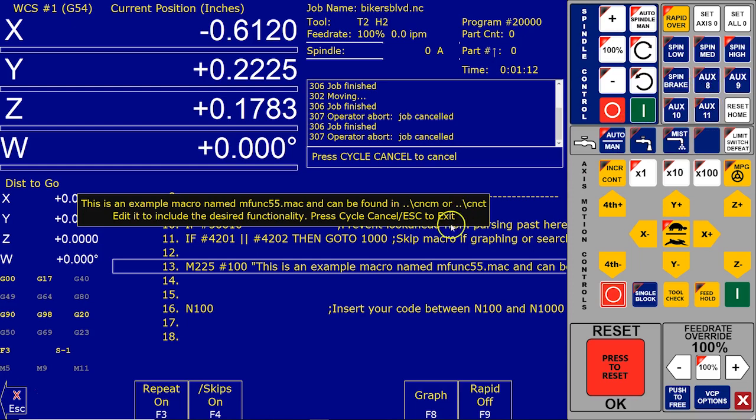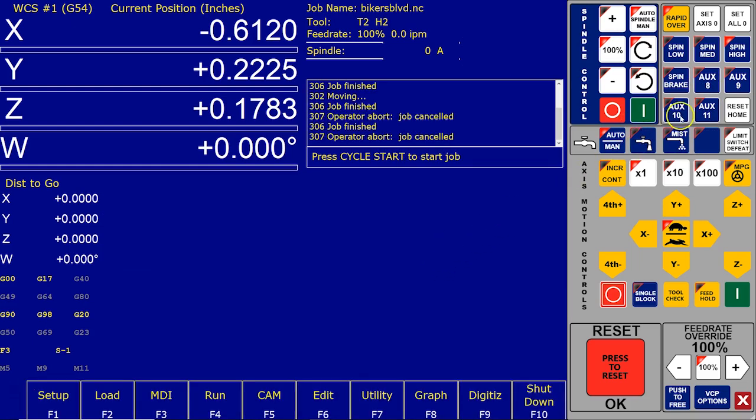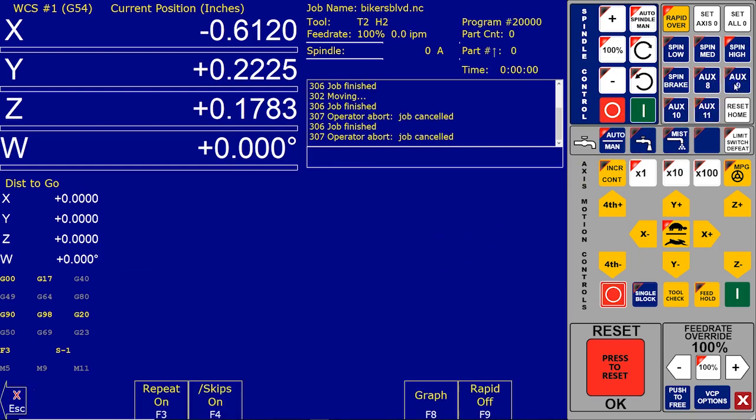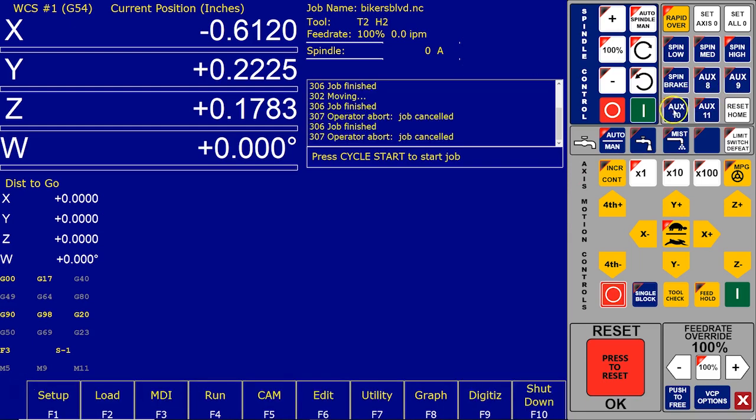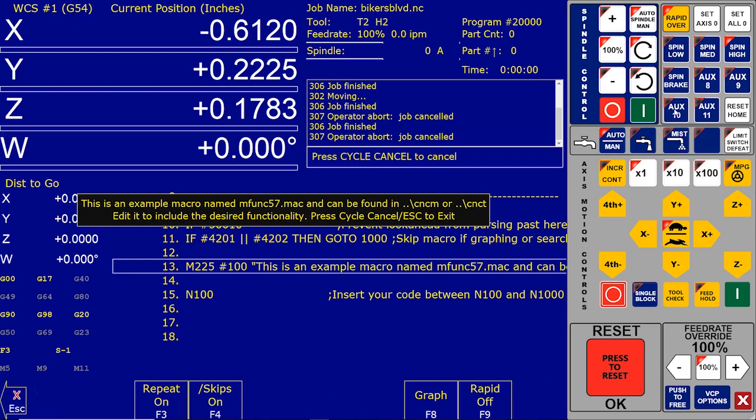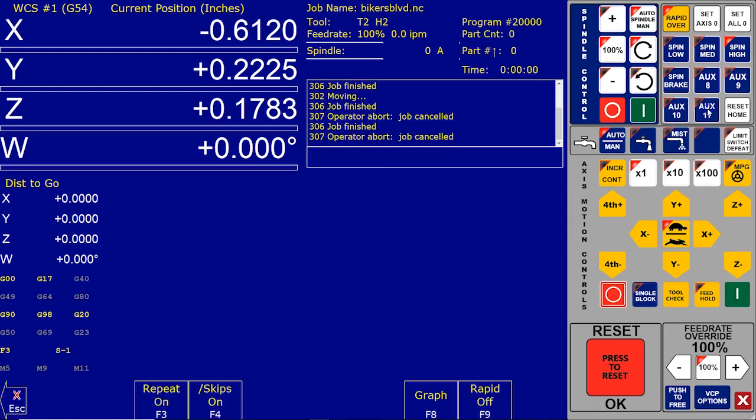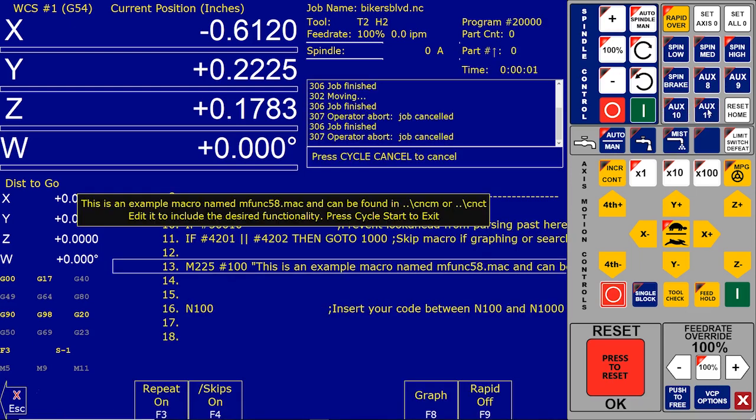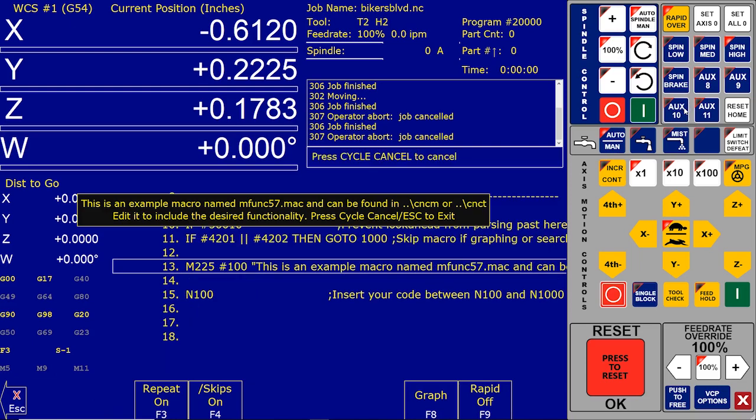So let's check out aux 9, we're gonna go do that, by the way, but let's just see, aux 9 is mapped, M56 is mapped to aux 9. When I press aux 10, M57 is mapped to aux 10, and aux 11, M58 is mapped to aux 11. So for this example, let's go edit M57, which is mapped to aux 10.